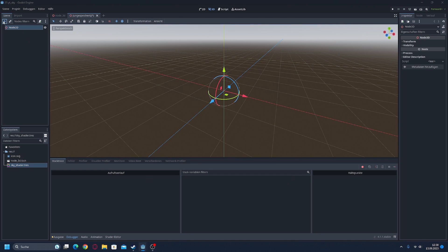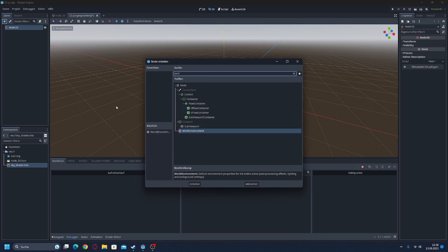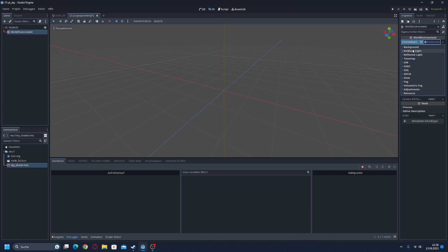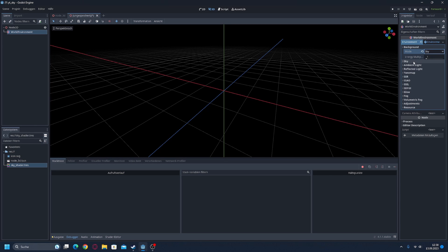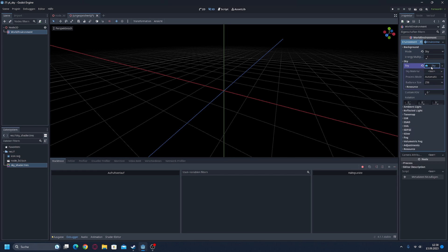Hello and welcome to a new video on our channel. Today I'll show you how to create a simple cloud shader to add a little more life to the default empty sky. If you want more explanation next time, let us know in the comments. Here we go.